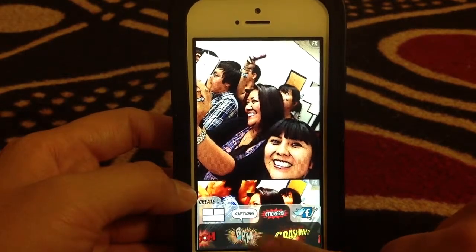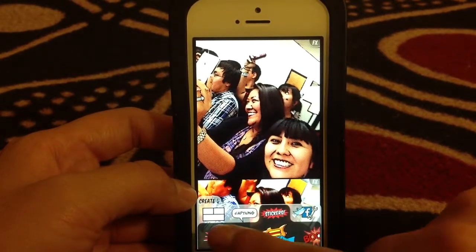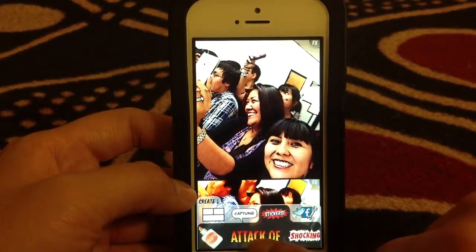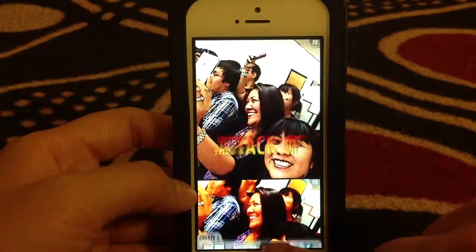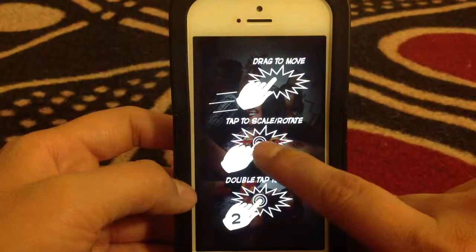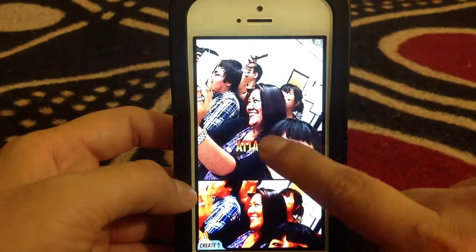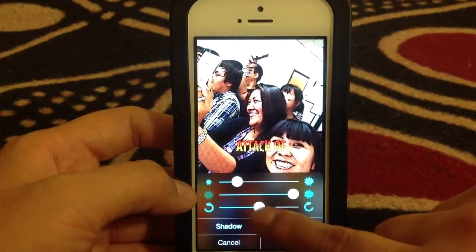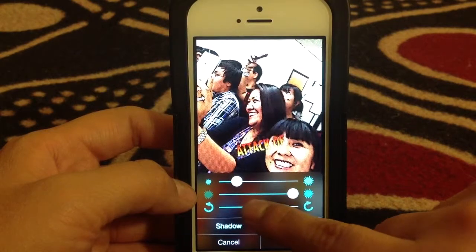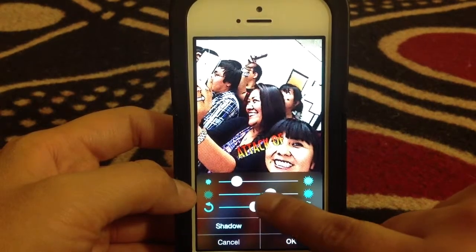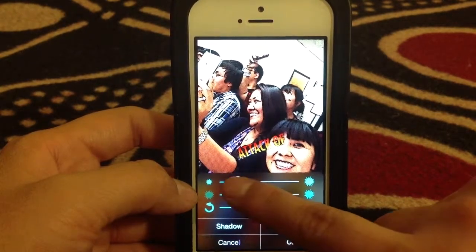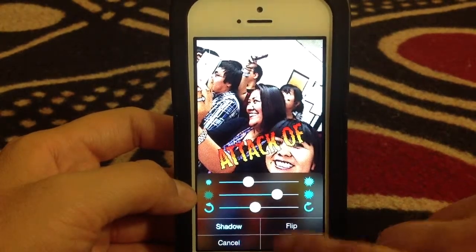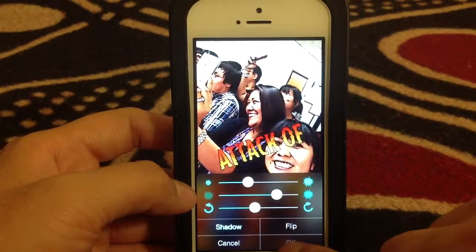Some stickers you have to pay for. You can add these different stickers in here. If you want to make them bigger or smaller, you can change the direction and the size. Click okay.